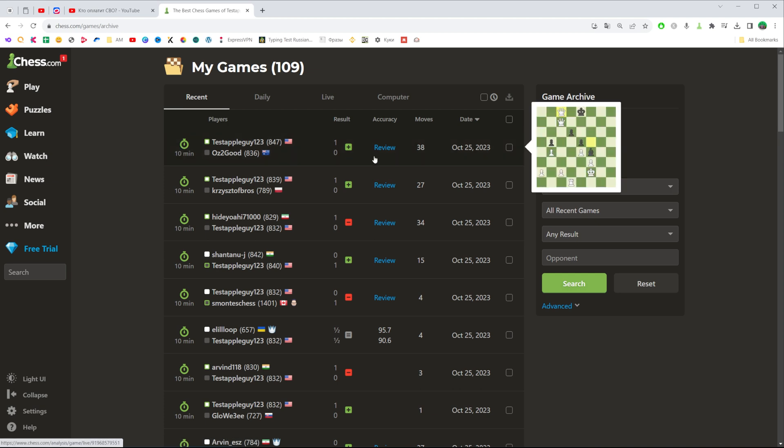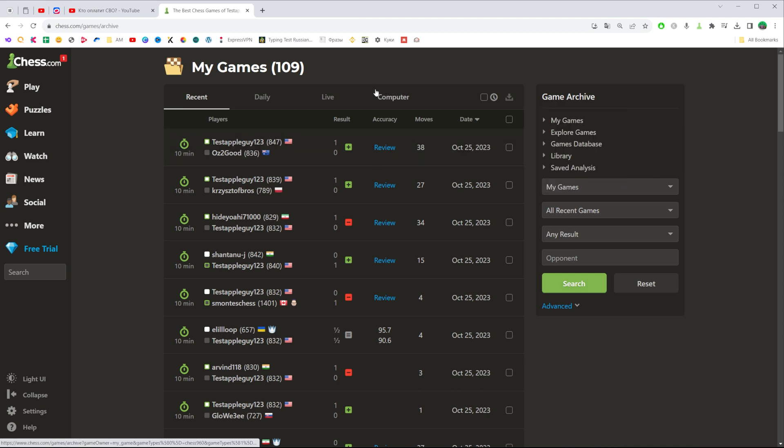You will be taken to the page that looks like that where you can get access to all of your played games.